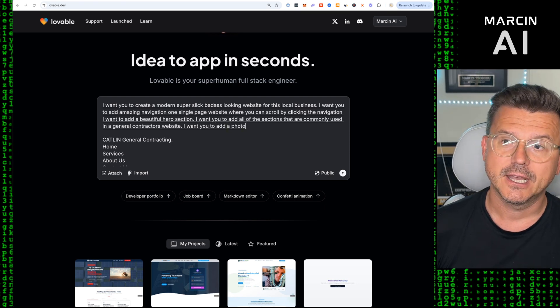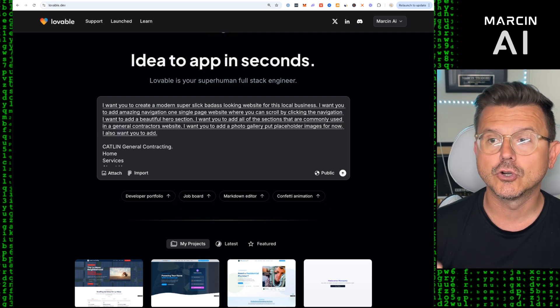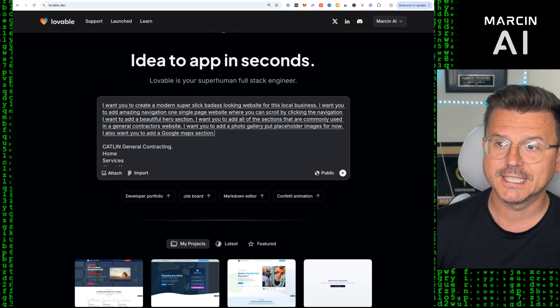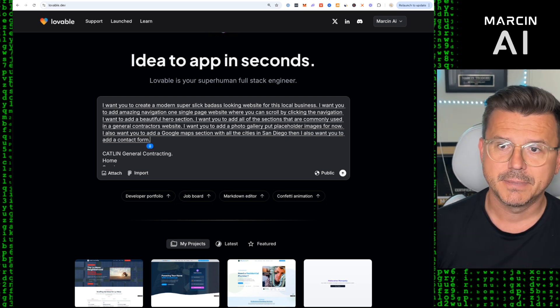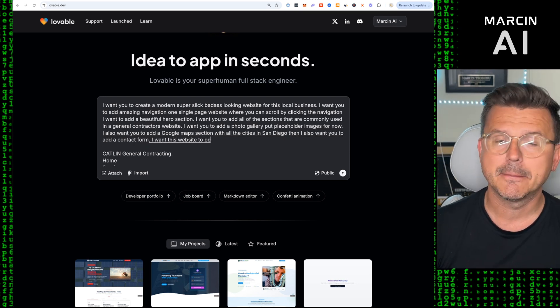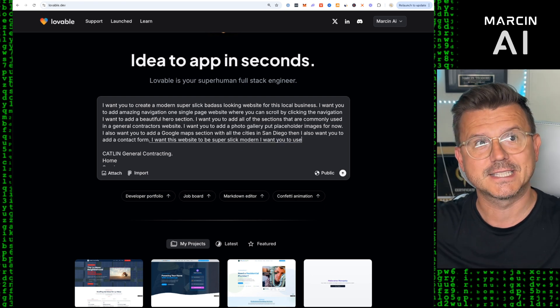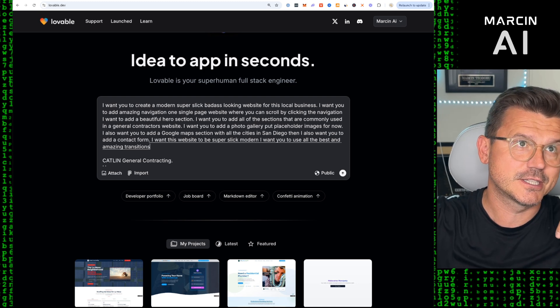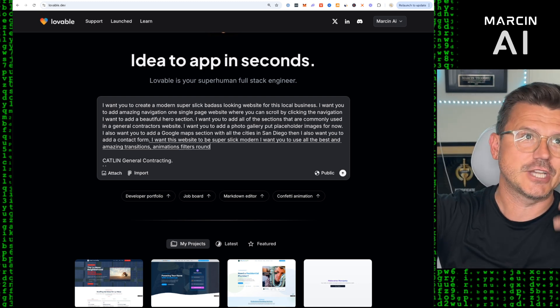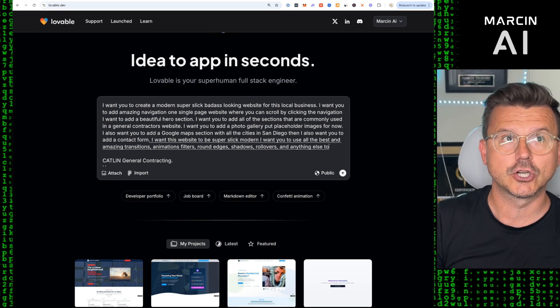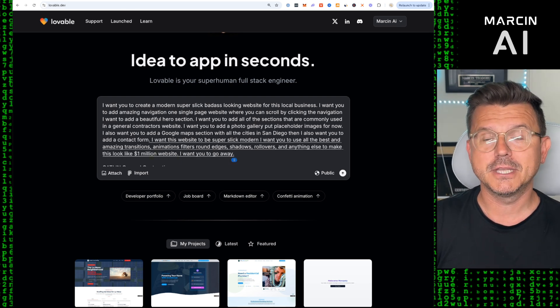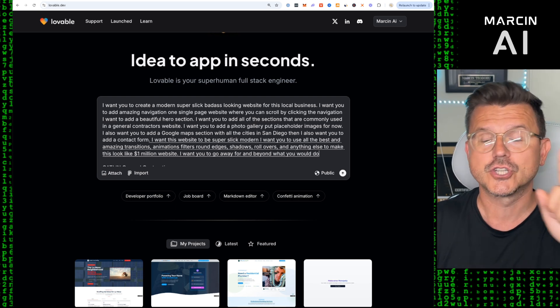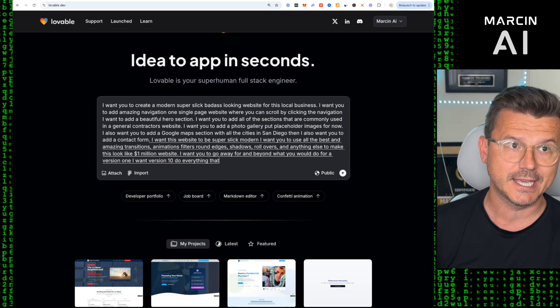I want you to add a photo gallery, put placeholder images for now. Also want you to add a Google Maps section with all the cities in San Diego, then I also want you to add a contact form. I want this website to be super slick and modern. I want you to use all the best and amazing transitions, animations, filters, round edges, shadows, rollovers, and anything else to make this look like a million dollar website. I want you to go way far and beyond what you would do for a version one. I want a version 10, do everything that you possibly can.